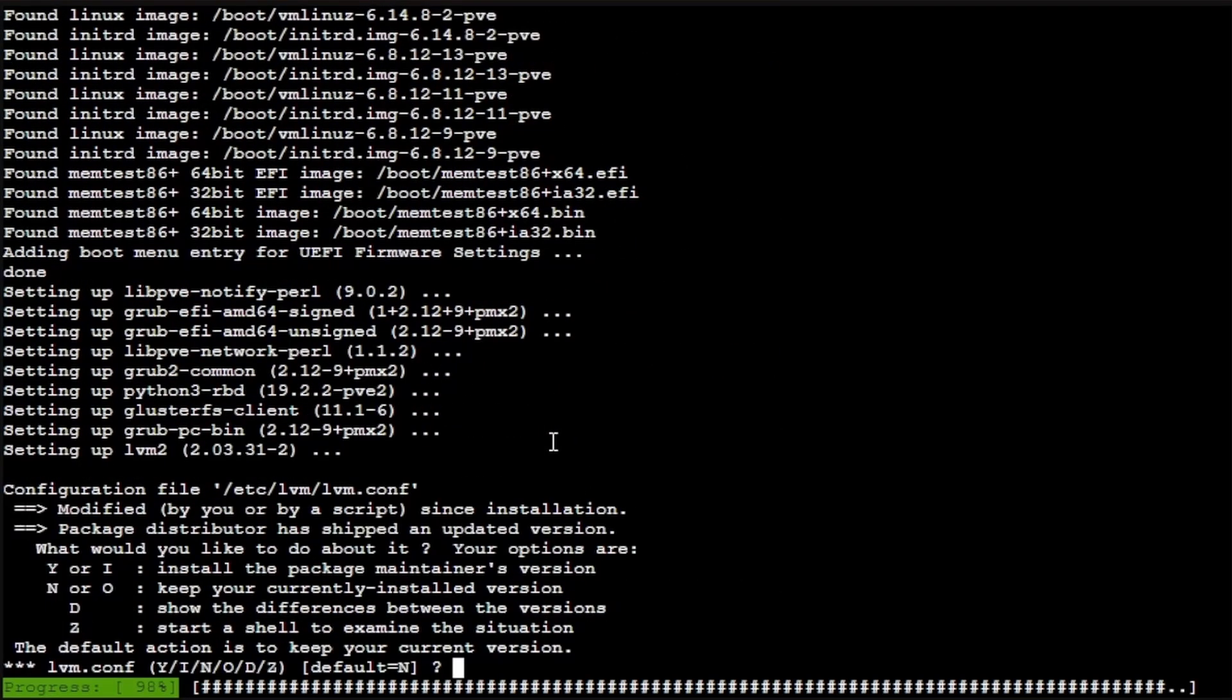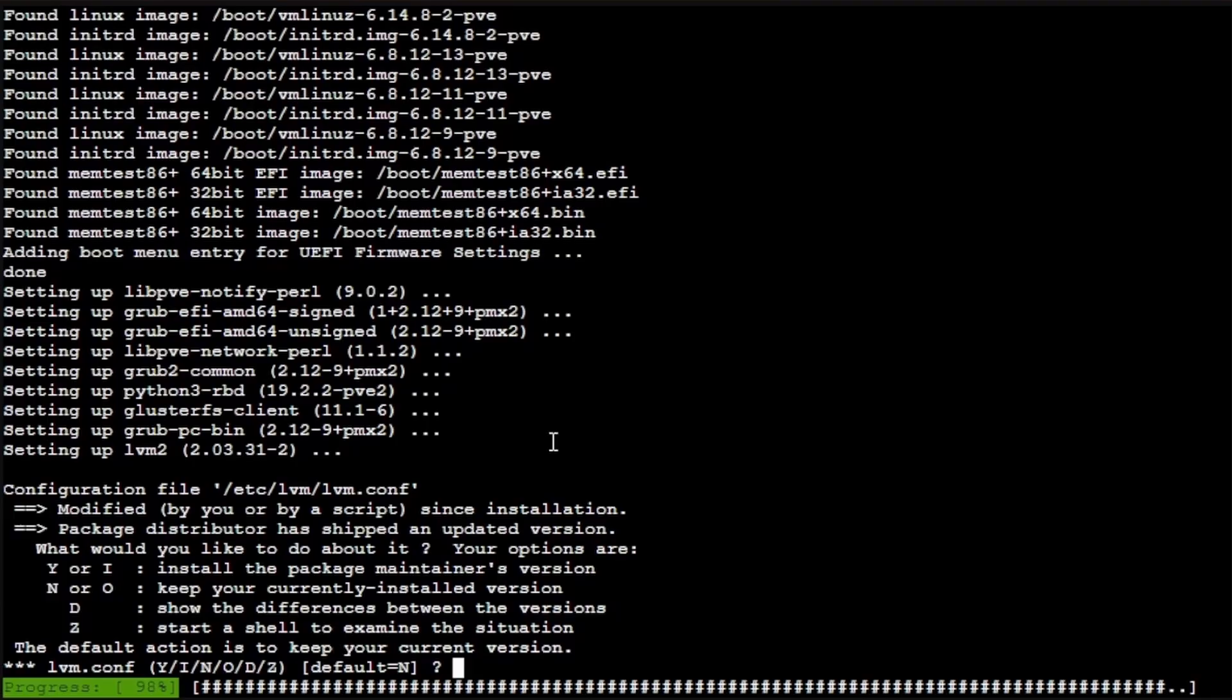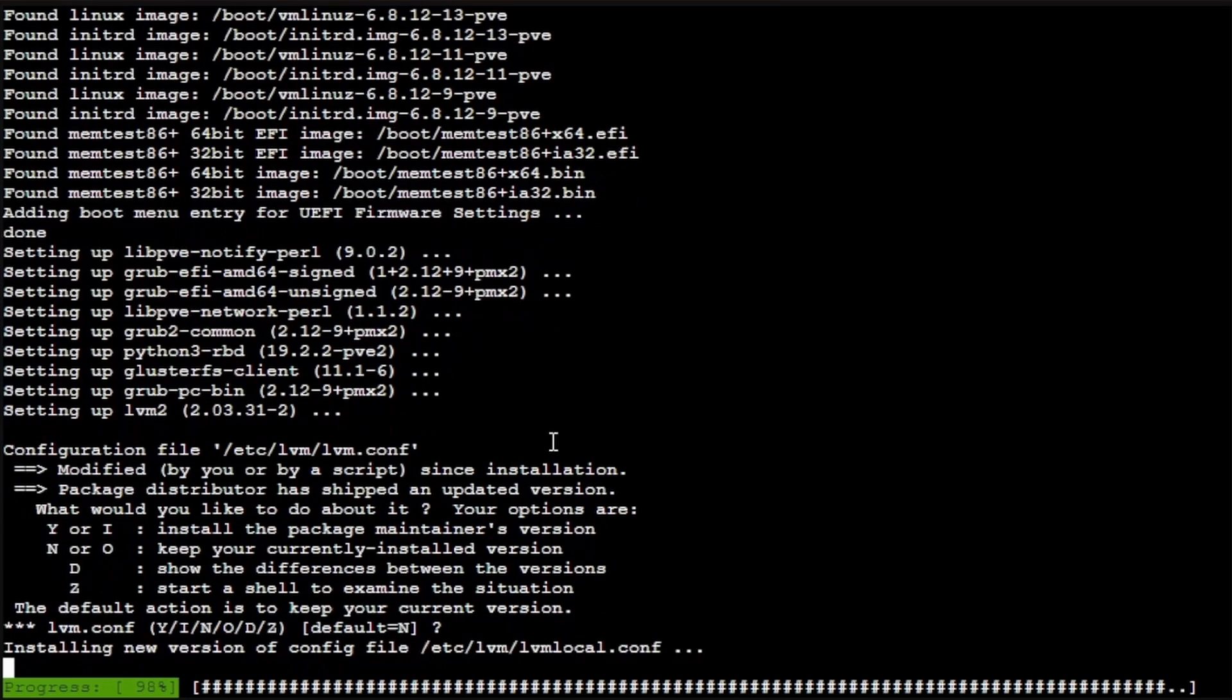The next thing it's asking if it can modify is the LVM config file. Again, the default is no, and I definitely don't want to modify the configuration of my LVM files. We could have things like extra hard drives added, and modifying this file would cause that to fail, which would cause us to lose anything we had stored on that extra drive. So we definitely don't want to do this. Let's follow the default option and press enter.